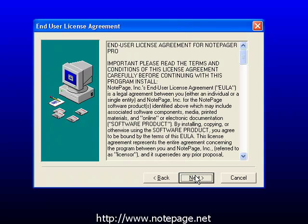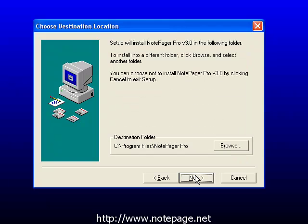On the second step, please be sure to carefully read the End User License Agreement and click on Next to proceed.